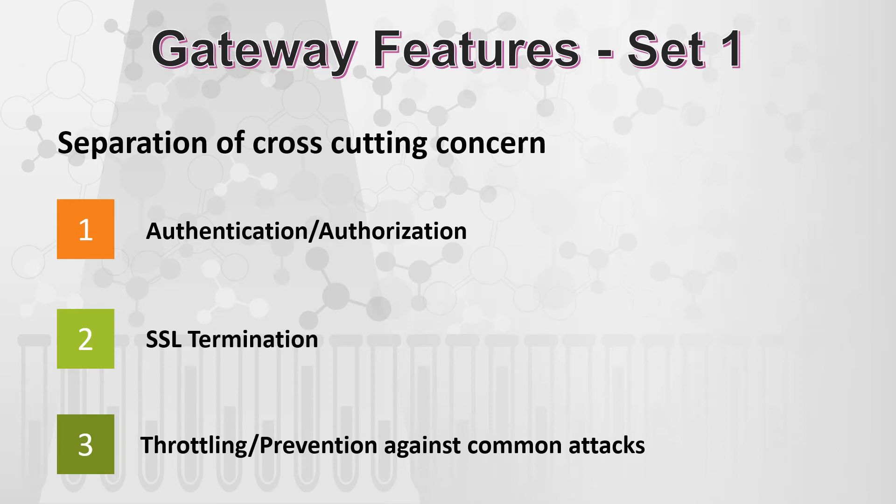Now, once we are clear with this first set of requirements, let's move ahead and discuss the second set of requirements.